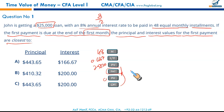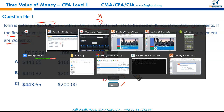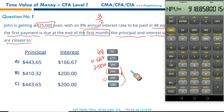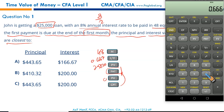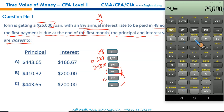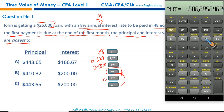Let me do a few questions using our financial calculator. N is 48, interest rate is 0.6667, present value is $25,000 — that's the loan amount to be paid — future value is zero. We need to calculate the payment, which is $606.28.